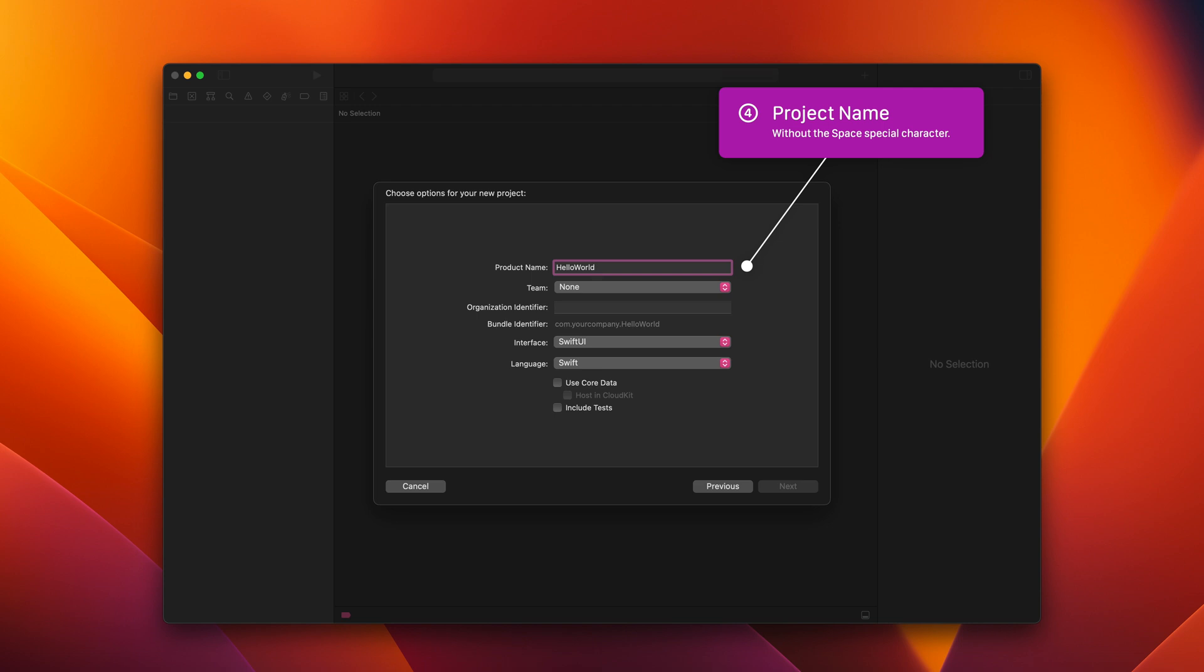Just a side note. Generally, in computer science, we avoid using the space character in a file or project name because it could sometimes cause unexpected errors. Therefore, please follow this old best practice.